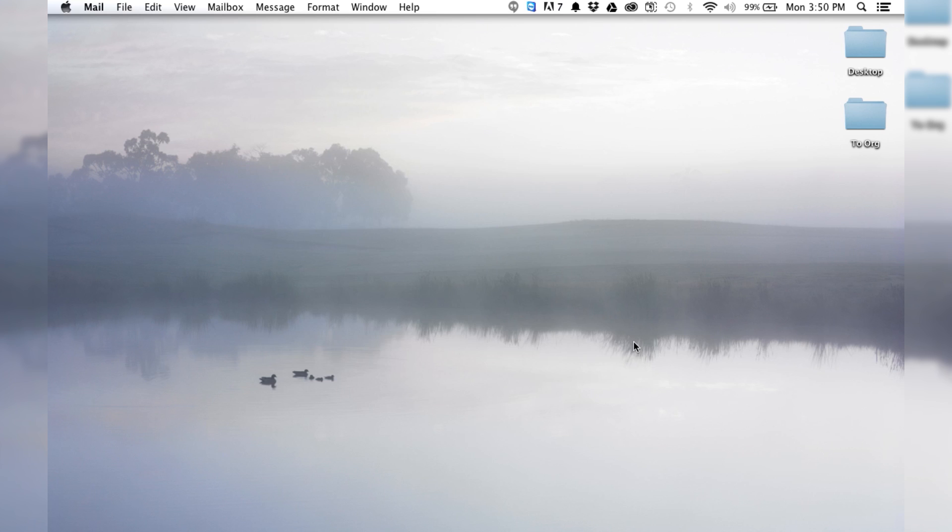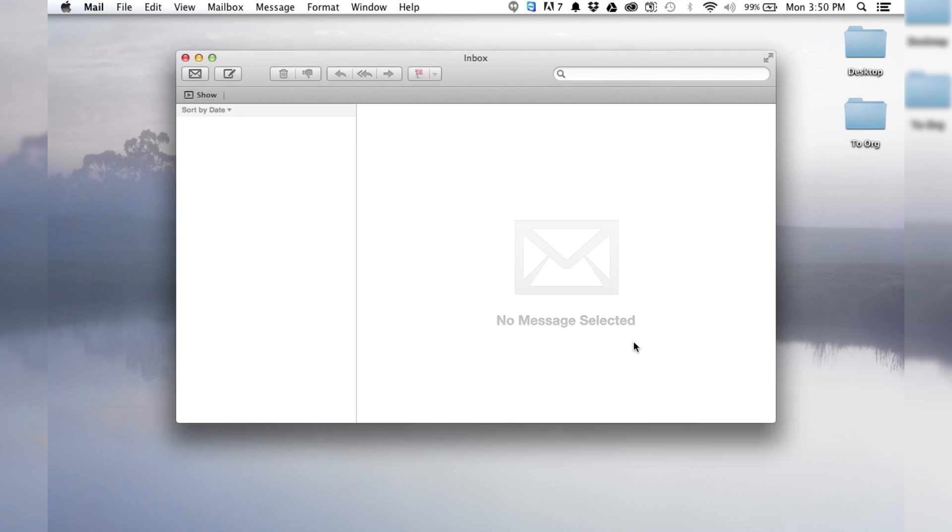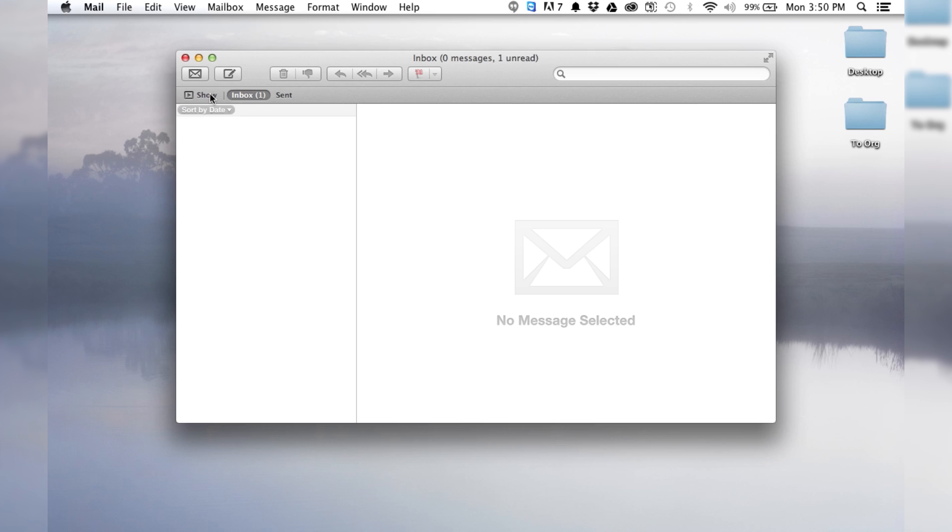And look at that. It is creating a brand new email thing for me. And if I had any emails in my Outlook account right now, it would be importing them. But I haven't. So, oh, wait. No, I've got one. Look at that.